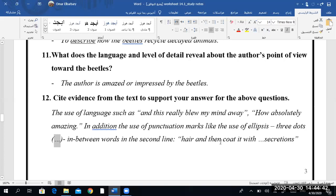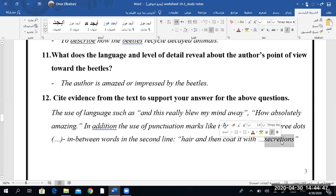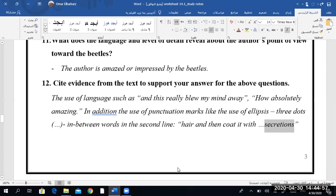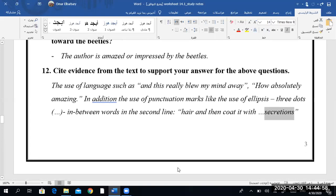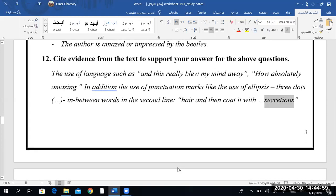'And then coat it with...' — why? Because she is so excited. When somebody is so excited, they get lost for words. Have you got my point, boys? Yes. I hope I have made myself clear.